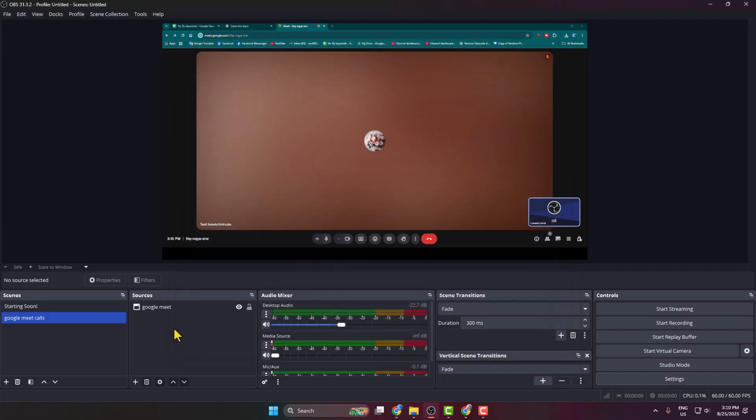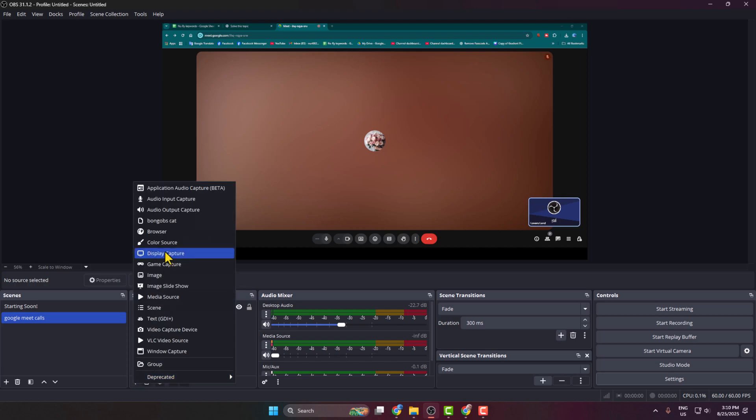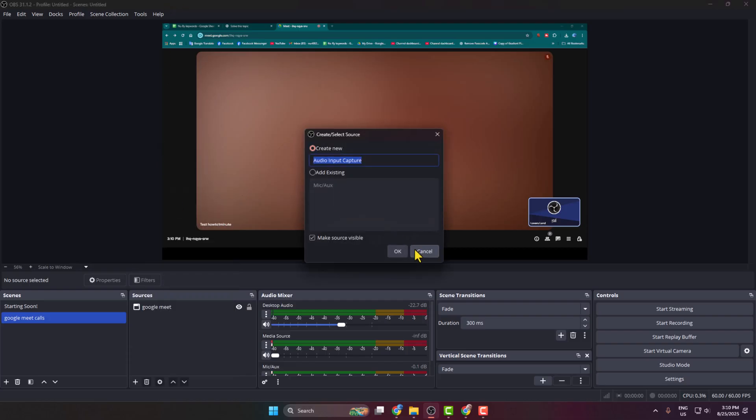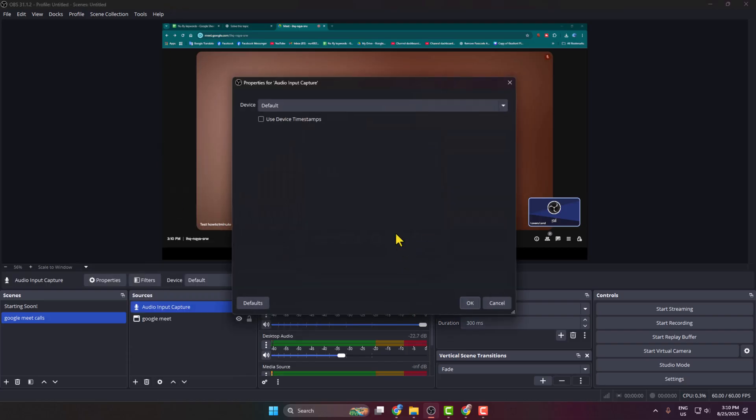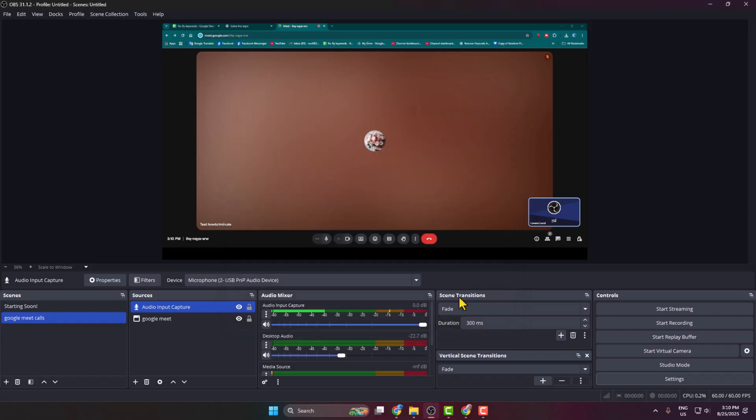If you want to record your microphone audio, then under Sources, click on the plus icon, select Audio Input Capture, click OK, click on the device dropdown, select your mic, and click OK.